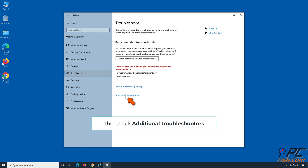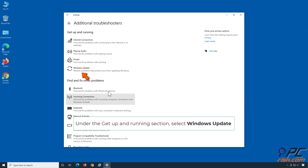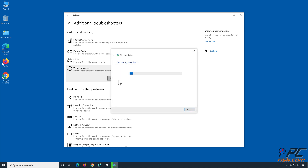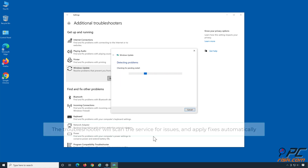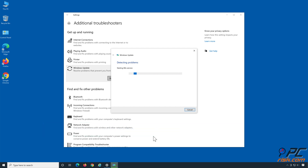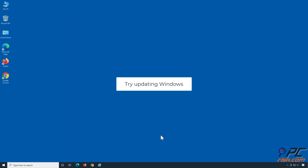Then click Additional Troubleshooters. Under the Get Up and Running section, select Windows Update and click Run the Troubleshooter. The Troubleshooter will scan the service for issues and apply fixes automatically. Then try updating Windows.